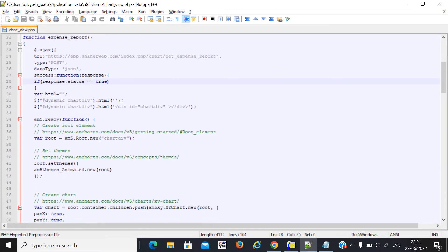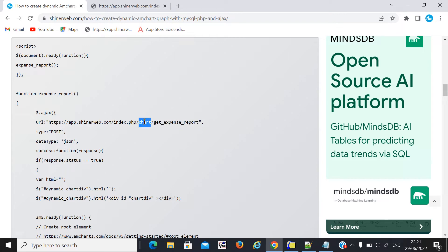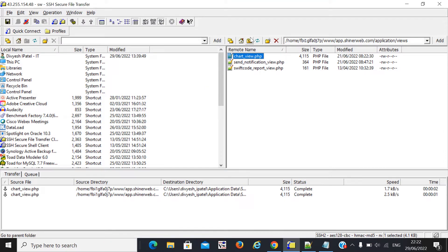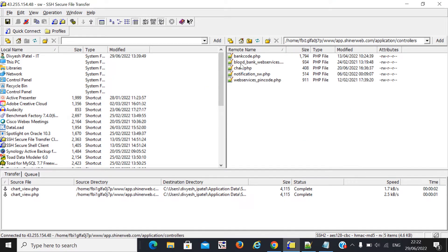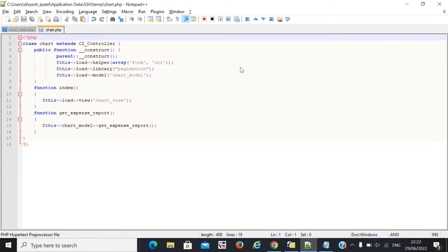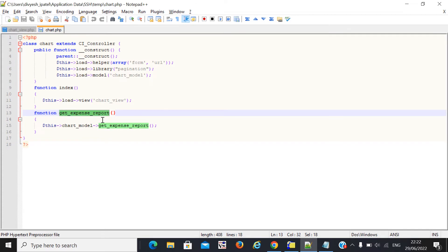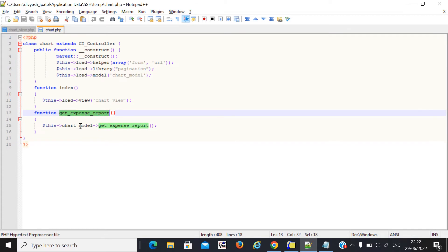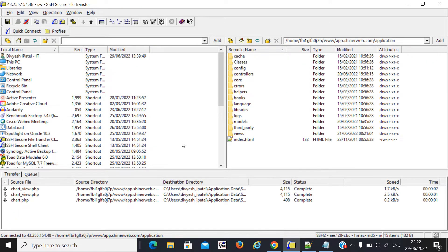Now I explain this AJAX call. I am using the CodeIgniter framework, that's why I call my controller and inside this controller I get data from the database. If you are using simple PHP, then you need to create one file like get_data.php — you don't need to create a controller and function. Now I open this controller. I'm using CodeIgniter, that's why I create this function inside the controller, and then the controller will call the model file.